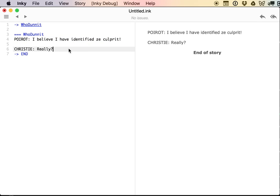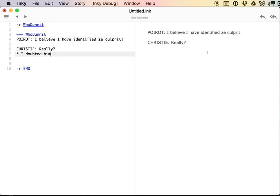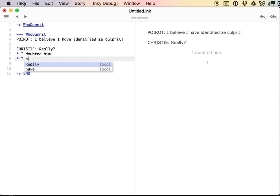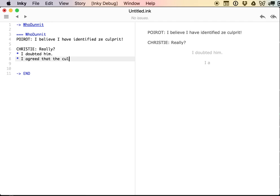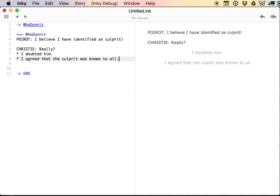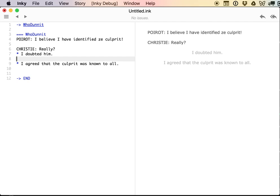Let's introduce a choice. This is something that you find in almost every Ink story. Choices are marked with a star. So 'I doubted him' is one choice, and then 'I agreed that the culprit was known to all.' You can hit tab and it will autocomplete. These are two choices, and now we can see they're laid out here on the right.